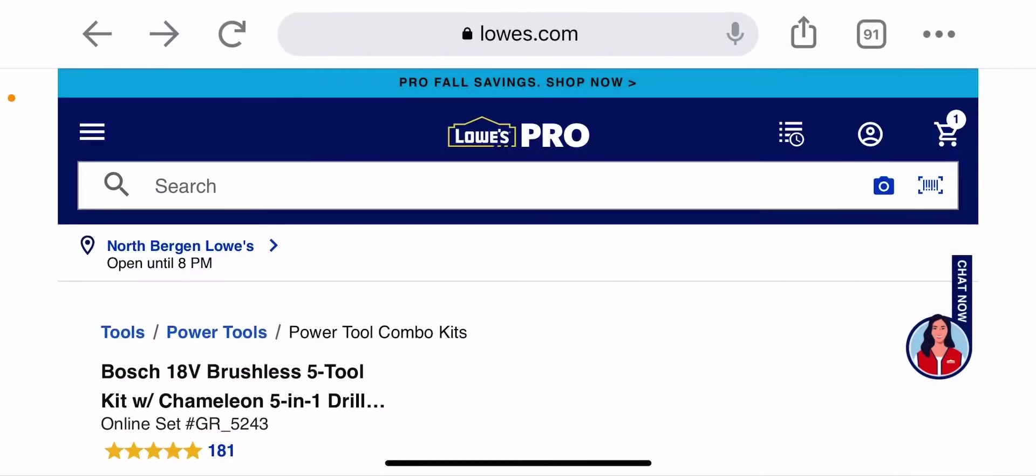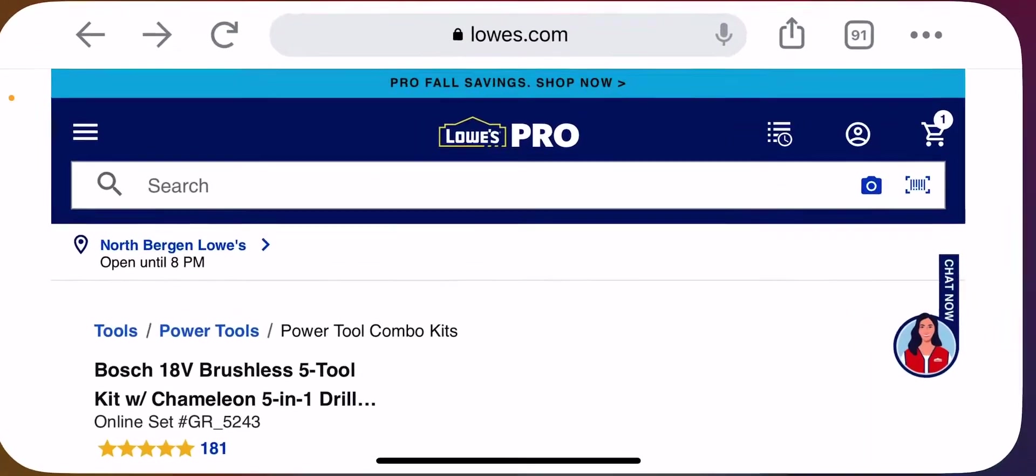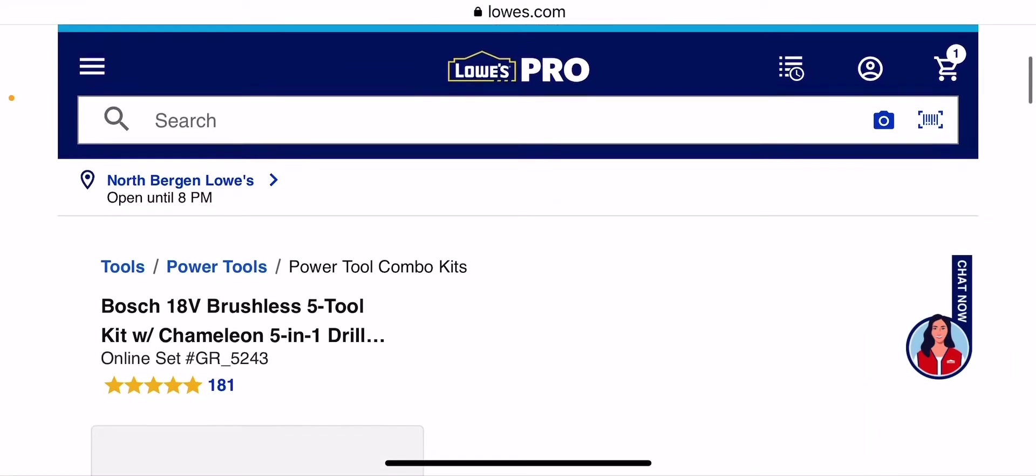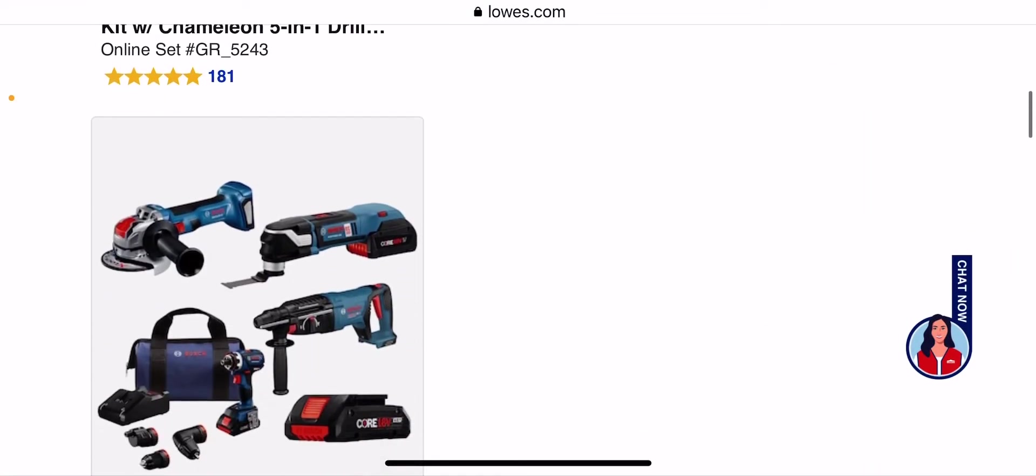Welcome back guys, this kind of tools back in all at Lowe's. We actually have a pretty good deal: 5 tool brushless kit from Bosch, 18 volt.